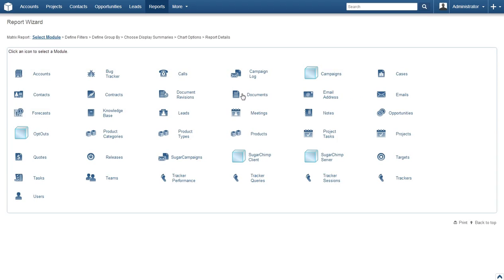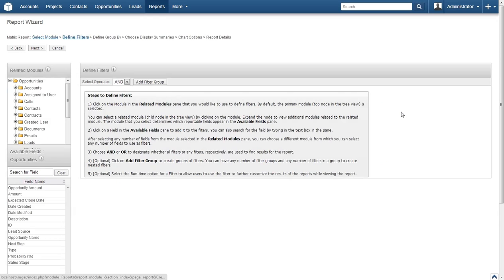After clicking the link, you will see a list of every module available for creating a report. The module you select will be the source for the data in your report. Feel free to explore each module's options after watching this video. For the first report, we will select Opportunities. We are going to generate a report listing the opportunities closing this year for each team.